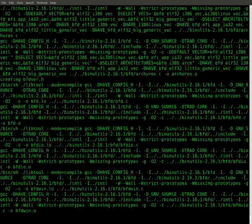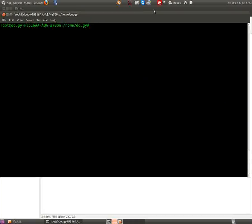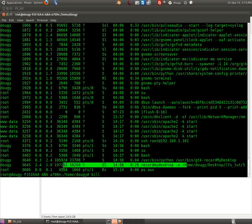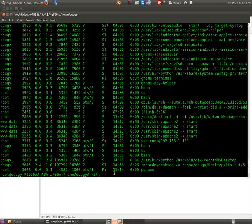I'm going to stop this recording and pick up on the next one. If you're curious what I'm doing: ps aux shows all my running processes, and my desktop recorder has process ID 3645. To stop it I kill that PID. See you later.